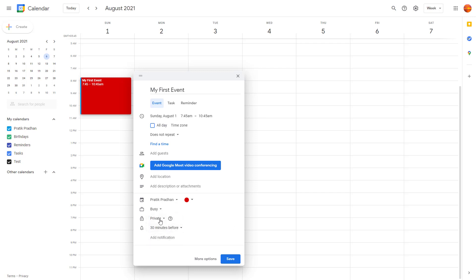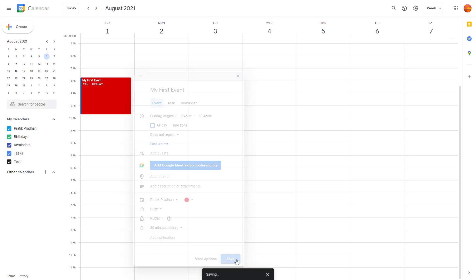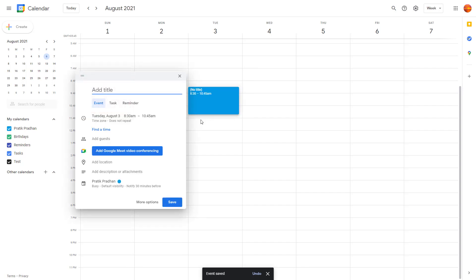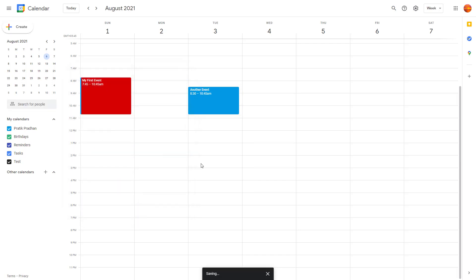And there you go, there's an event. Similarly, you can create another event right here just like this. I'm going to say 'Another Event' just like this, and you can just click Save. And there you go, there's another event right there. That is how you can quickly create events inside of Google Calendar.